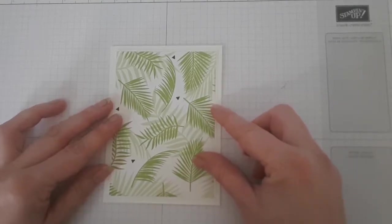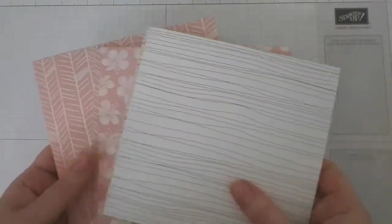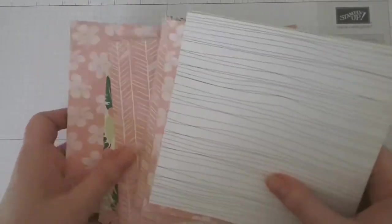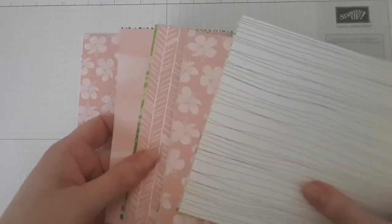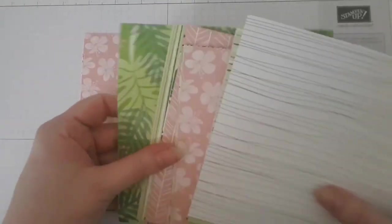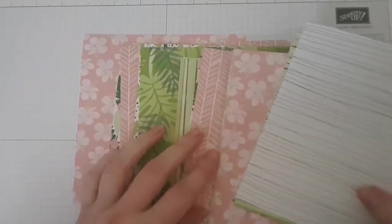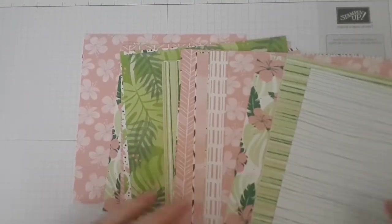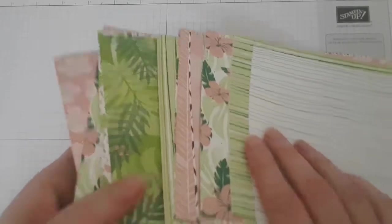The Tropical Escape Designer Series paper is a gorgeous 6x6 inch paper pack. It comes in greens and subtle colors. Don't you just love these?